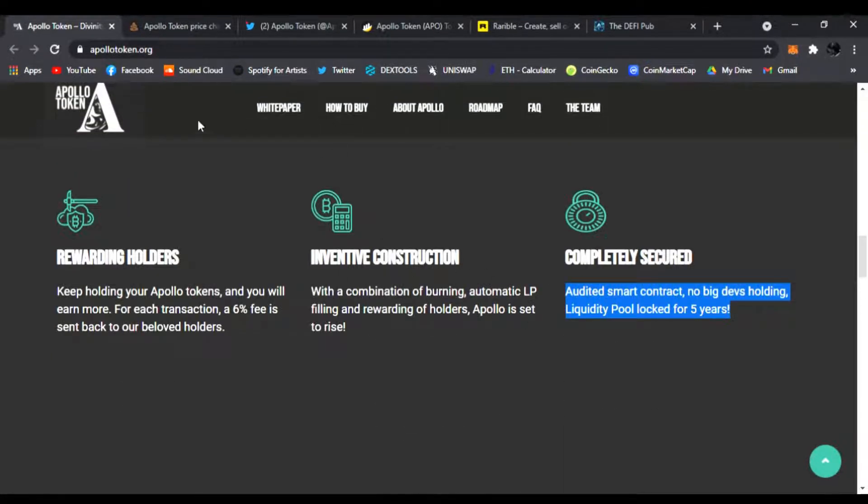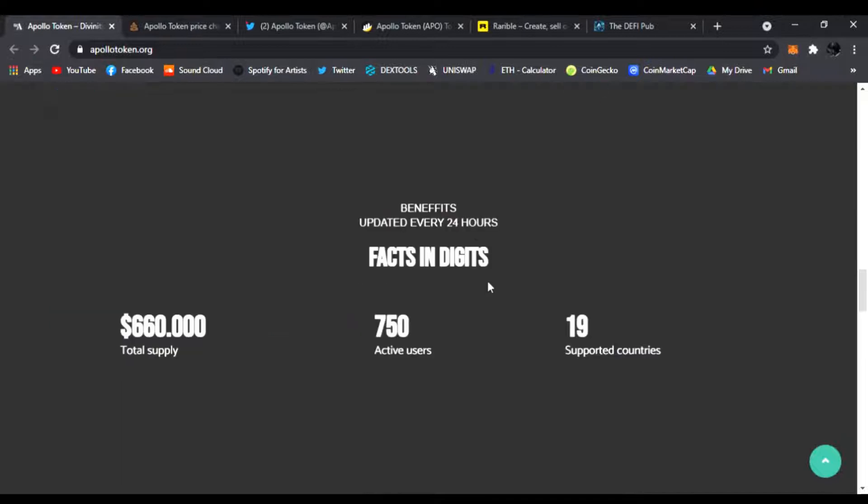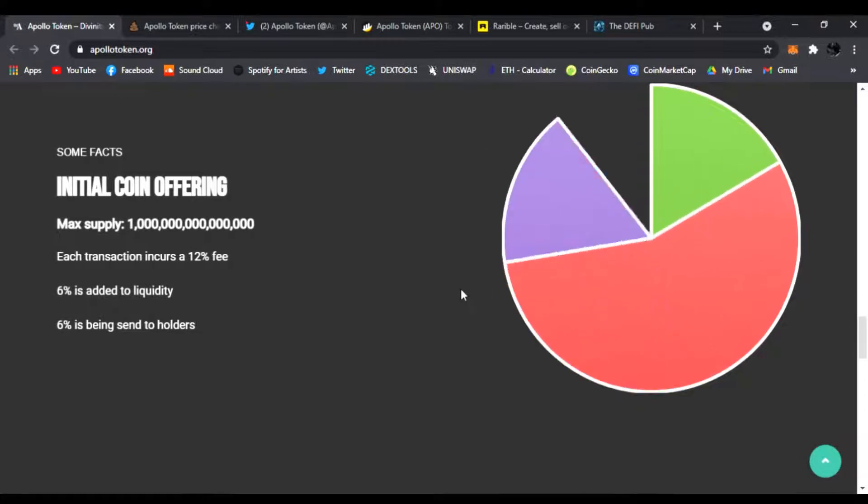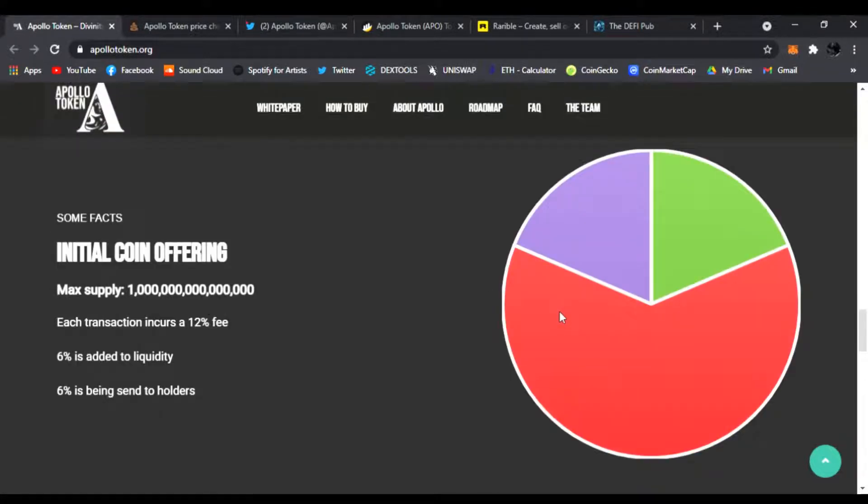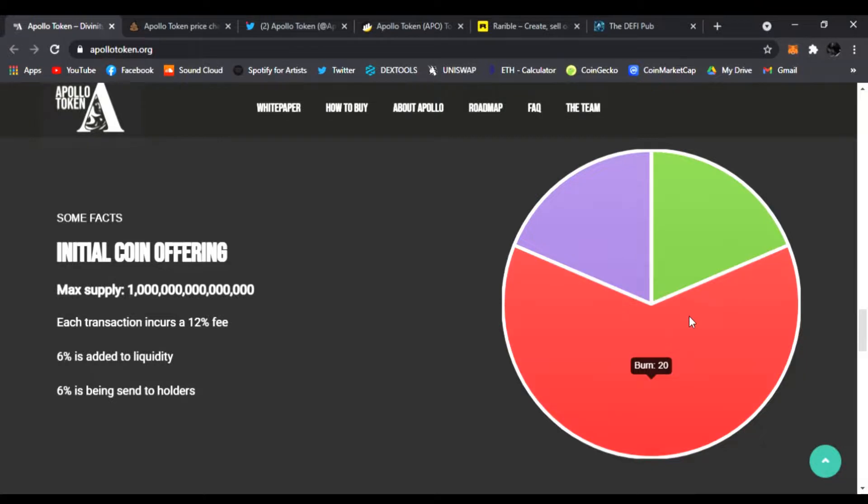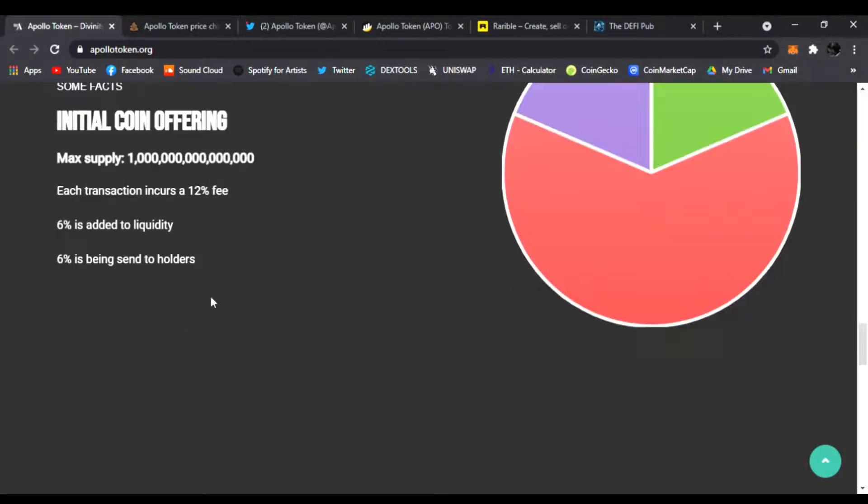You scroll down, here's the facts and digits. Over 660 in total supply, 750 users and 19 supported countries. You scroll down some more, here's the tokenomics: the initial coin offering, the locked LP, distributed to holders, and the burn, 20% right there.